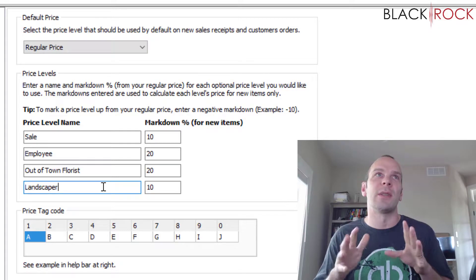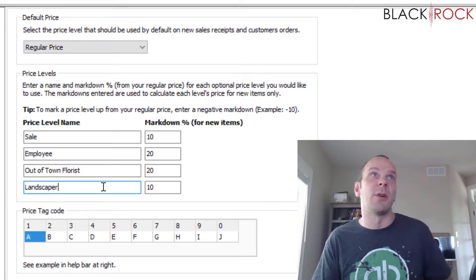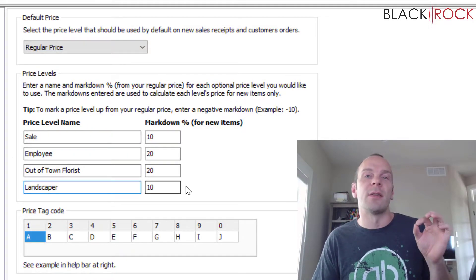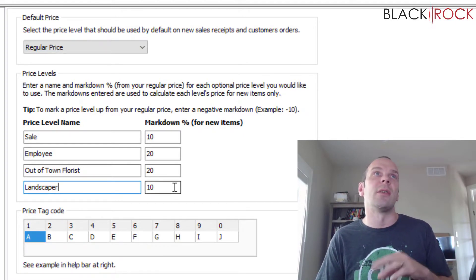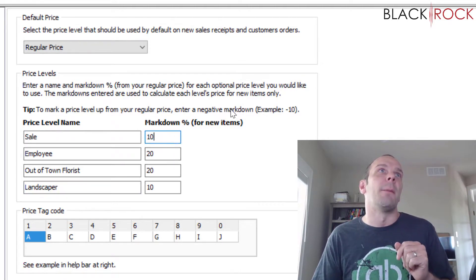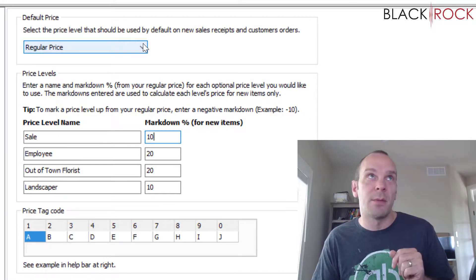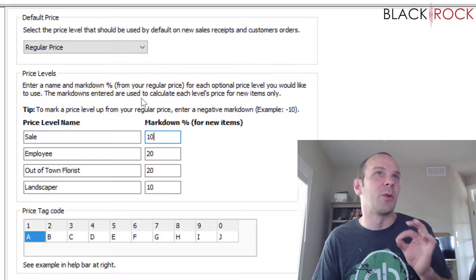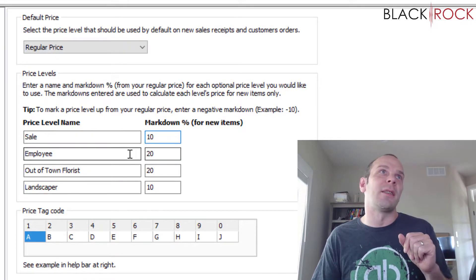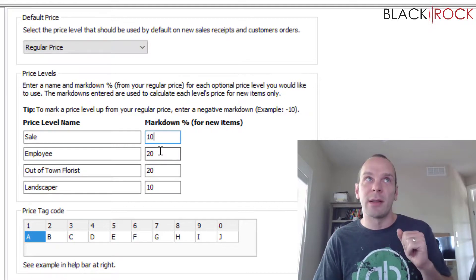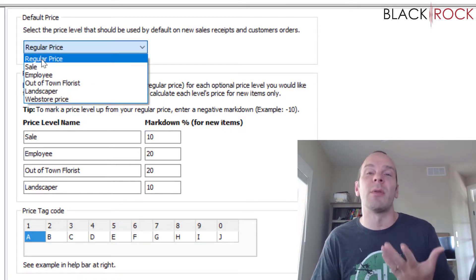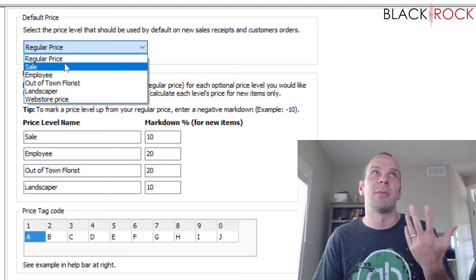You can use price levels in all sorts of applications — we will do a full video on totally setting it up and showing you how to make it work with a customer. You can set price levels here, and later on in the Price Manager you can adjust prices up or down for these different price levels. When you create an item with a regular price of five dollars, the sale price and employee price are all automatically calculated.